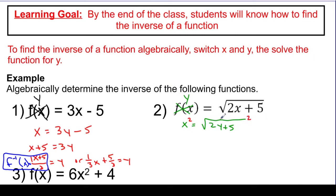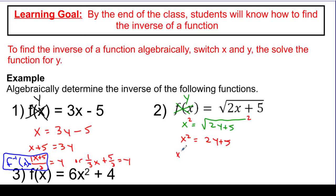Squareds and square roots are opposite operations — they'll cancel each other out. So now this says x squared is equal to 2y plus 5. Now I can start getting y alone. Let's subtract this 5 — x squared minus 5 is equal to 2y. And again, you've got options here when you divide by this 2.